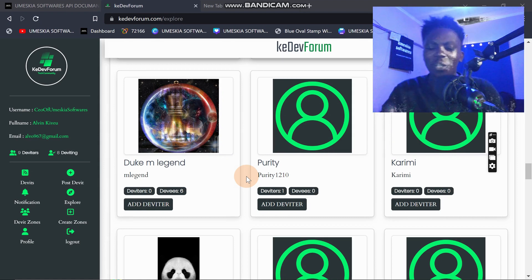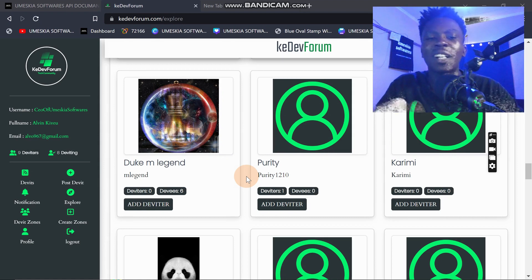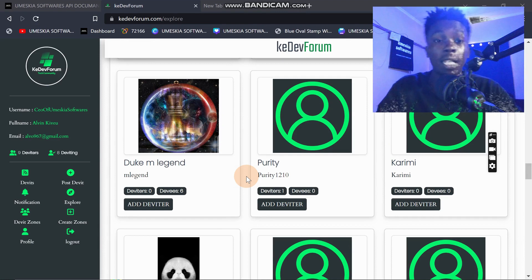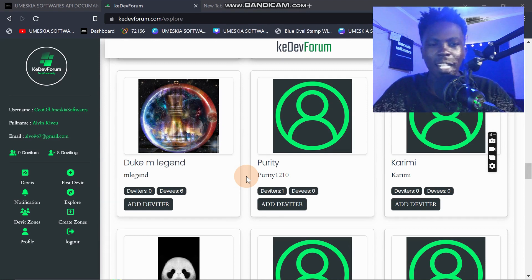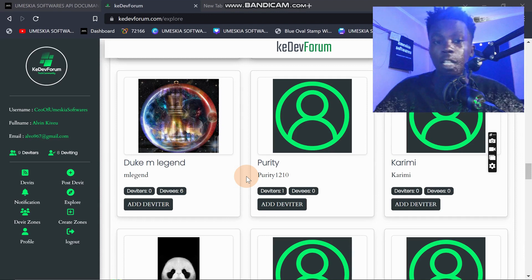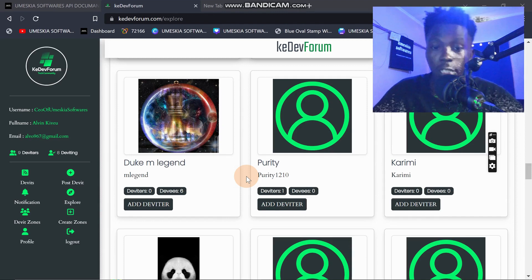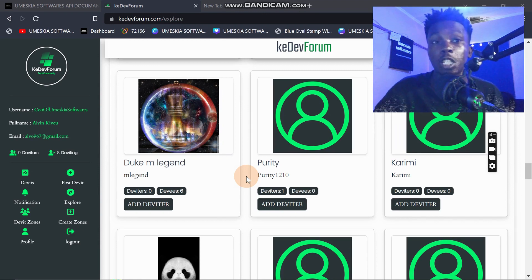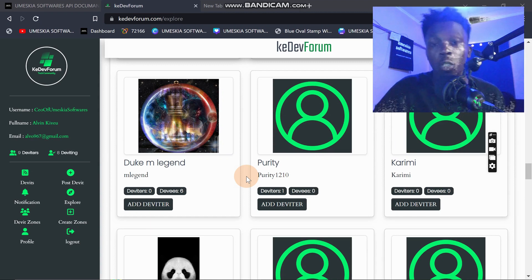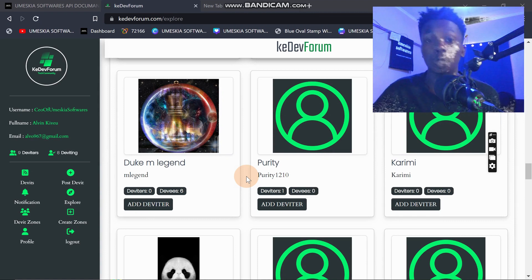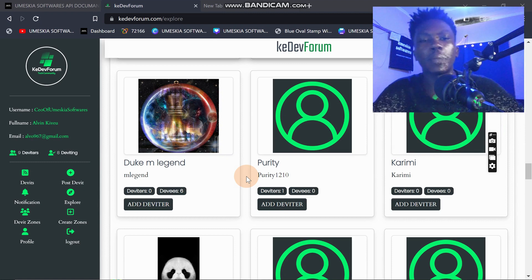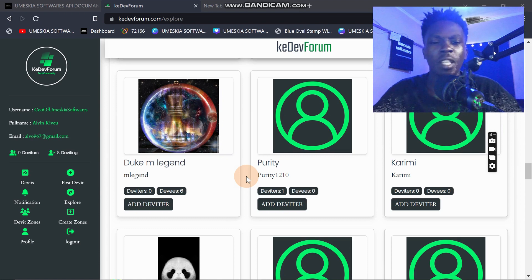I'm learning about YouTube and I want to learn how to deliver content in the best way. I want to be a good tech channel in Kenya because there aren't so many, and most people in Kenya don't follow tech content as much as comedy or news. But I want that crowd that is interested in what I'm doing, and I'd really appreciate that.